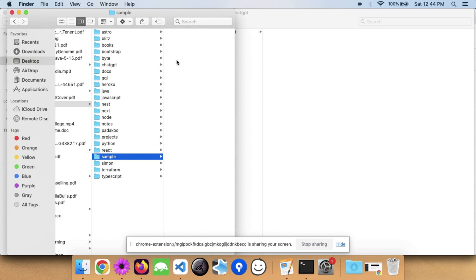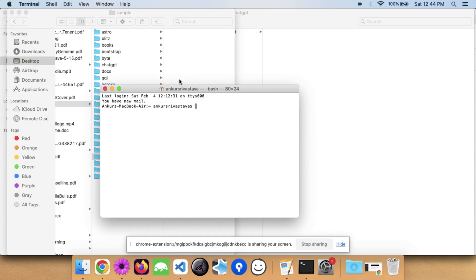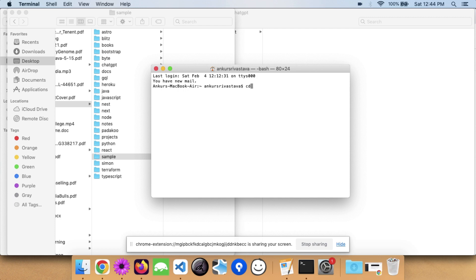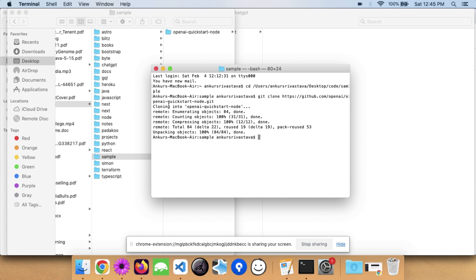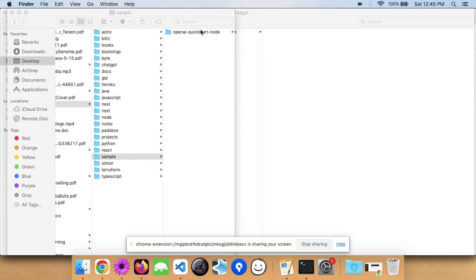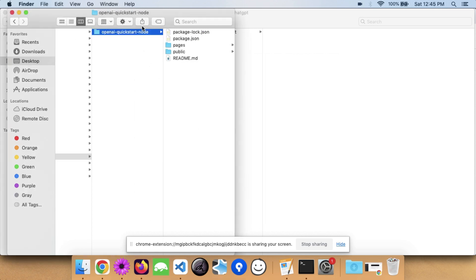Once you are on this page, just follow along. I'm creating this application within the sample folder, so I'll open my terminal, use 'cd' to go to the directory, and paste the command. It will paste the sample application for me — the OpenAI quickstart Node app. You can do this for other tech stacks as well, but I'm focusing on Node.js because it's very simple to get started.